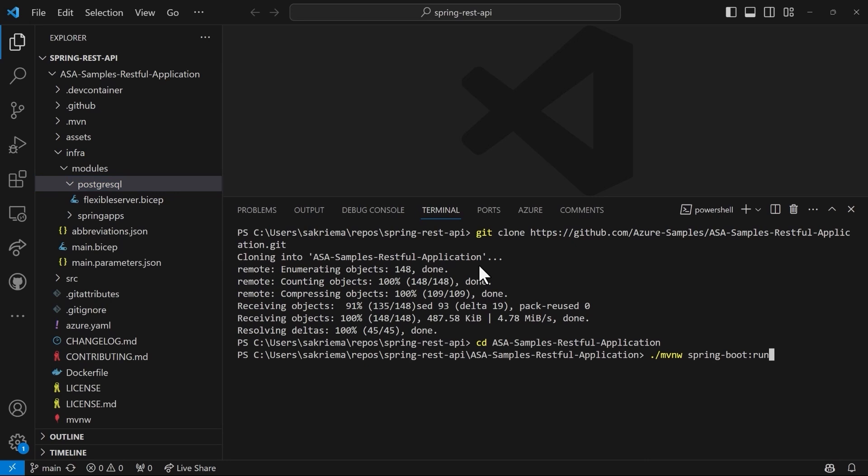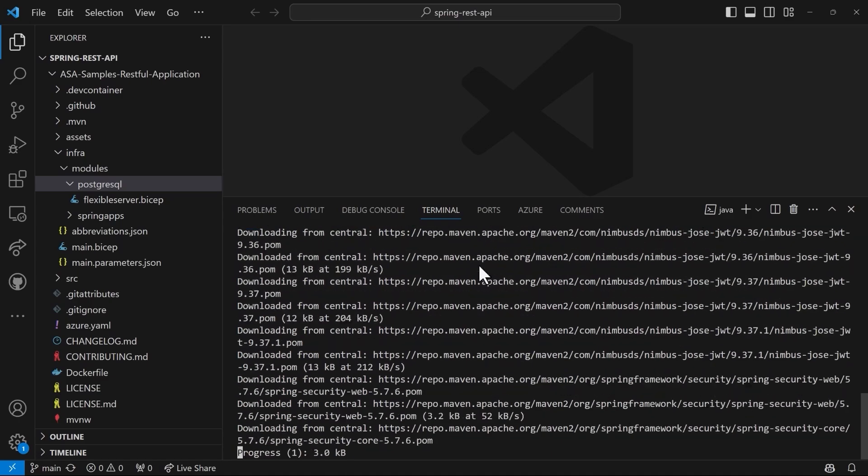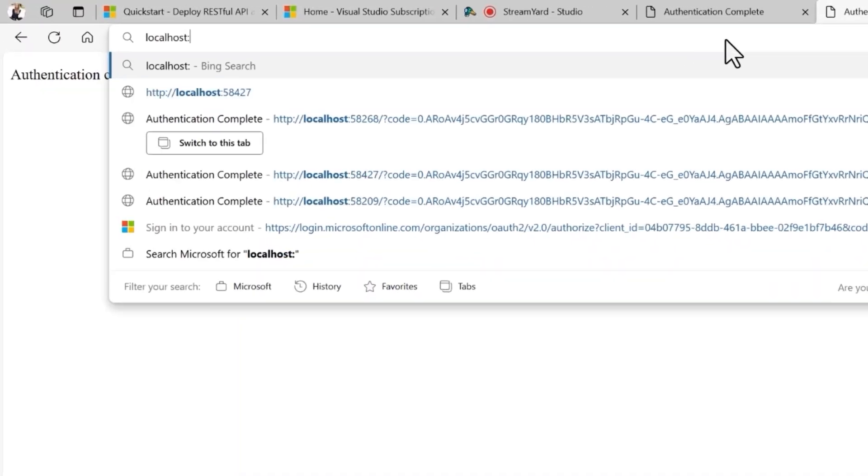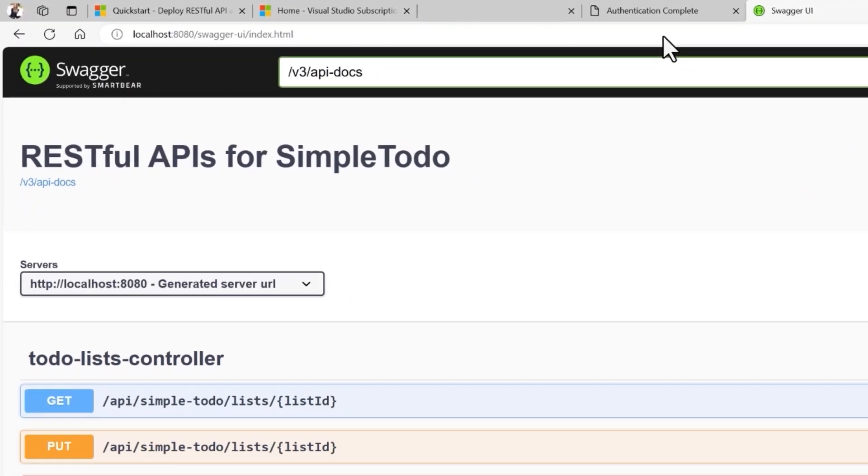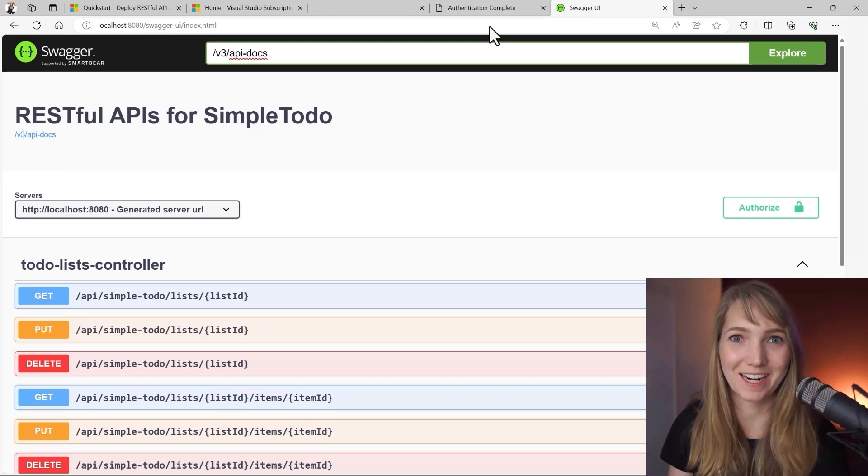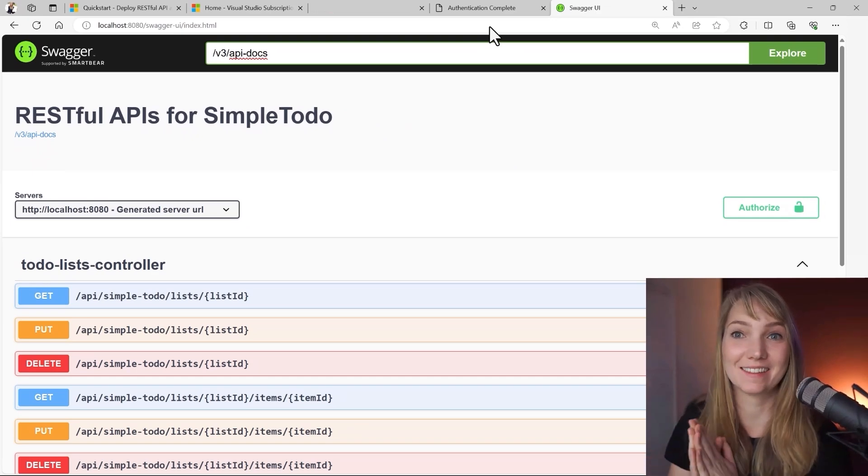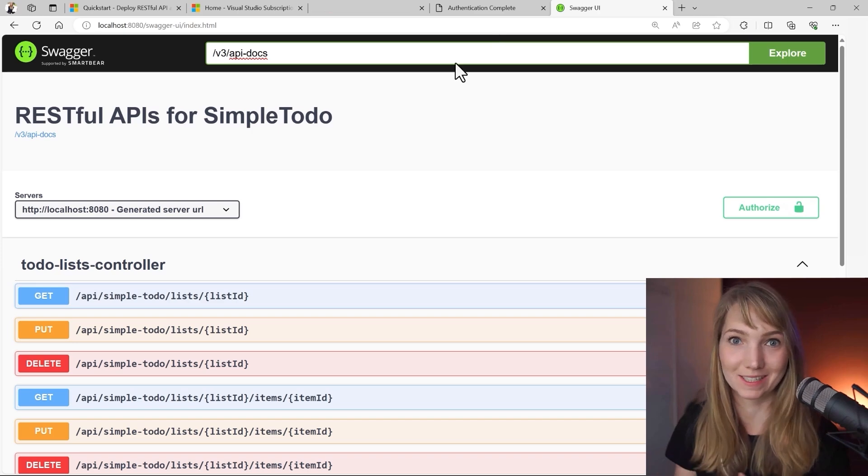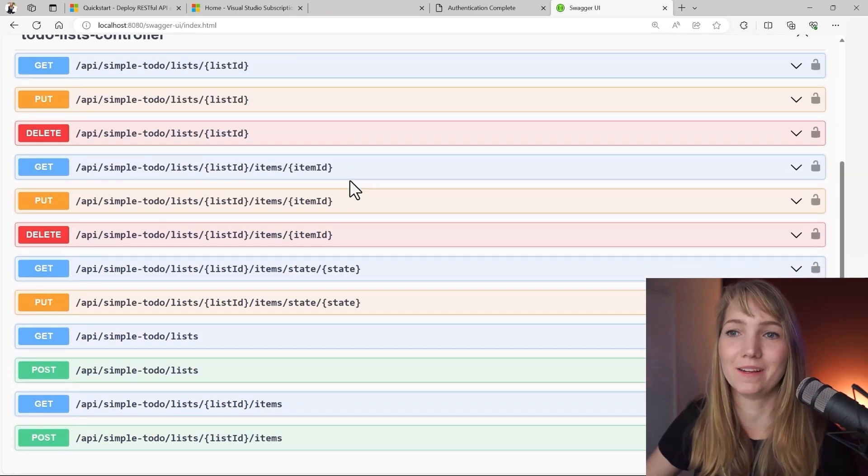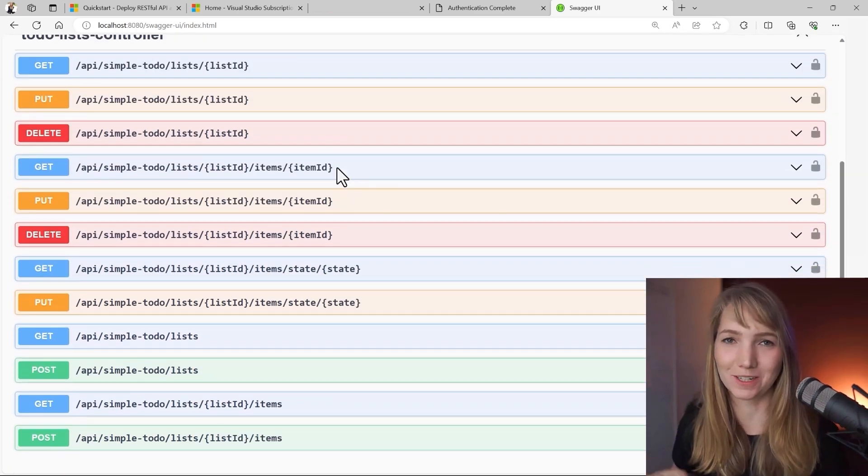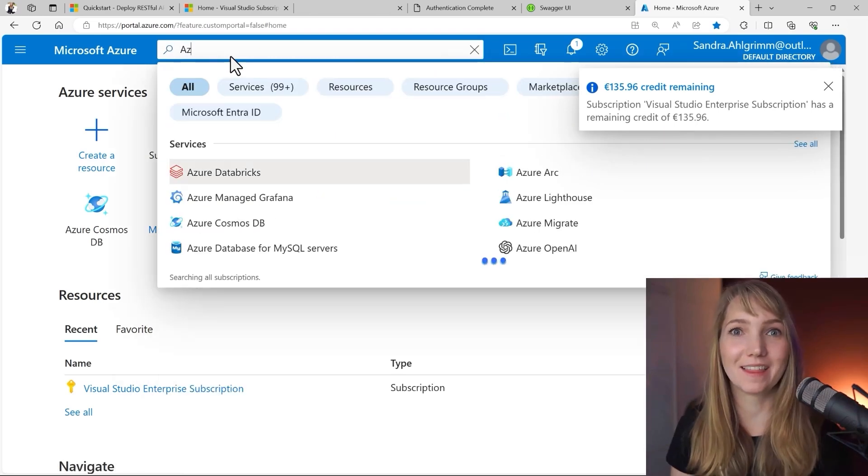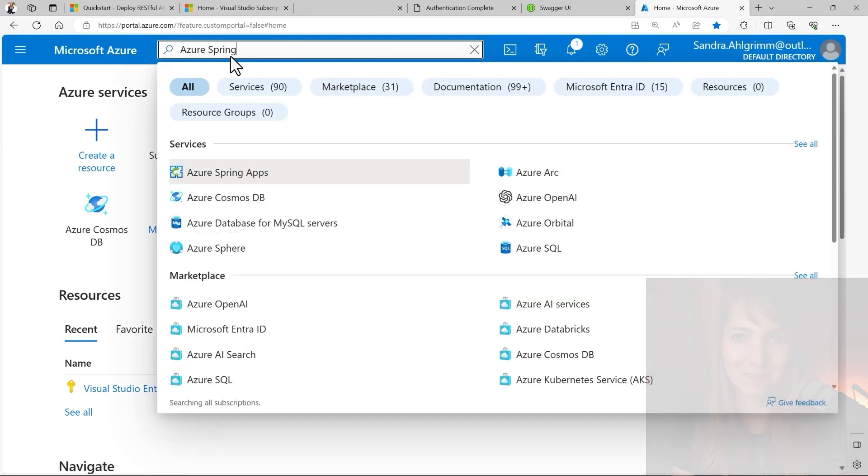So I will just cd into the folder and now run the maven wrapper spring boot run command to see if everything is working fine locally. You can see that our app is running locally perfectly fine. That's the RESTful APIs for our simple to-do app, which are now available, but only locally, right? And we want to have it on the cloud. So let's create the cloud resources within the portal.